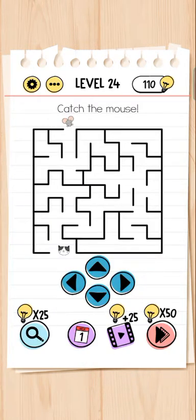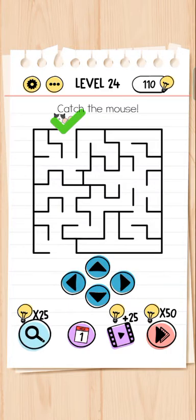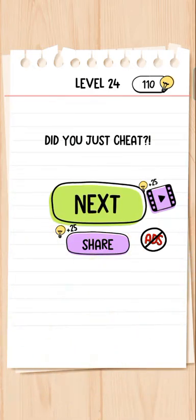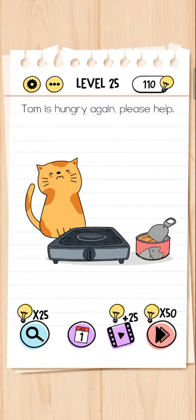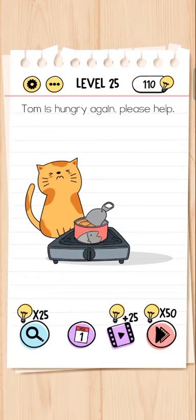Catch the mouse! Bahut hi asaan level. If I have to do that fast — very nice, very nice, very nice!